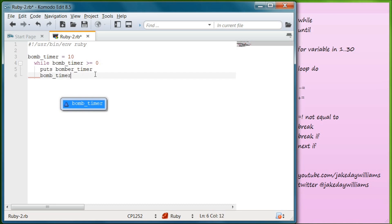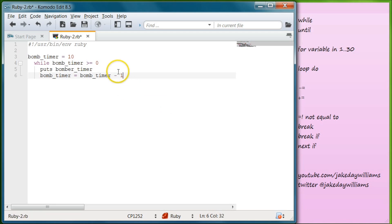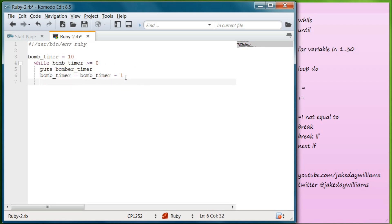We need to do bomb_timer and set it equal to bomb_timer minus 1. I don't really like to use shortcut keys during tutorials because newer people can get lost. But I will be stating them out loud or use a program to show what keys I'm hitting. So bomb_timer equals bomb_timer minus 1 — that's going to subtract one every time. The next time it comes around it's going to be nine, then eight, and so on. We need to go down and end it.